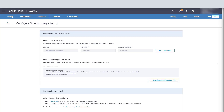Now when the configuration is complete, the user name, host name, topic name, and group name will be visible. This information will be used by Splunk to receive the data from the Analytics Service.